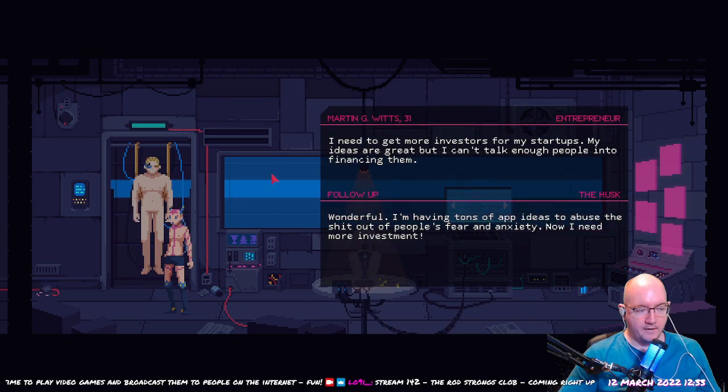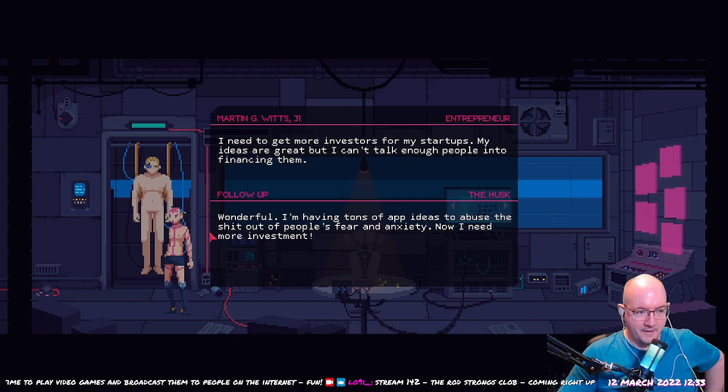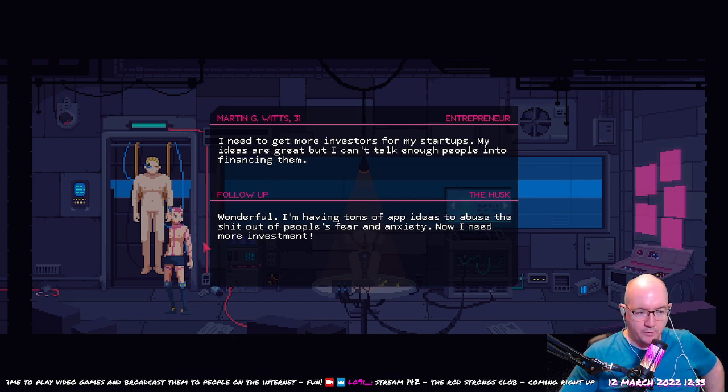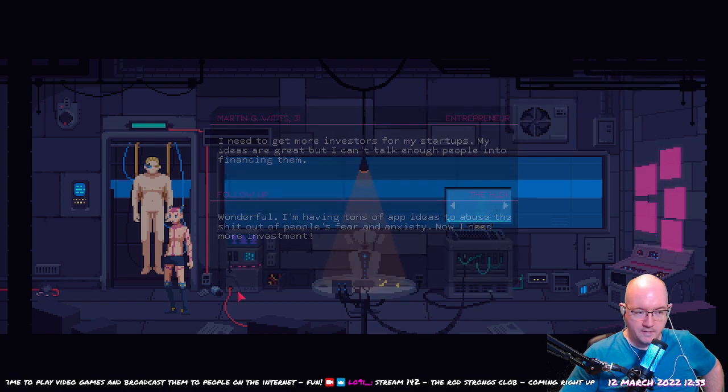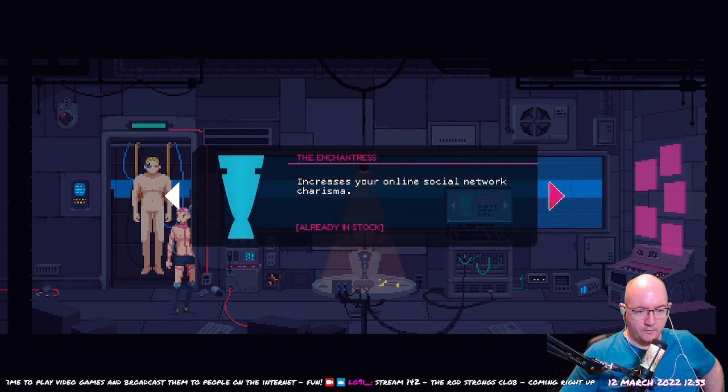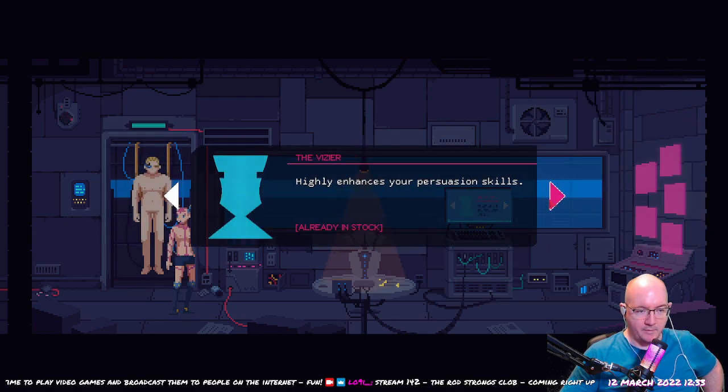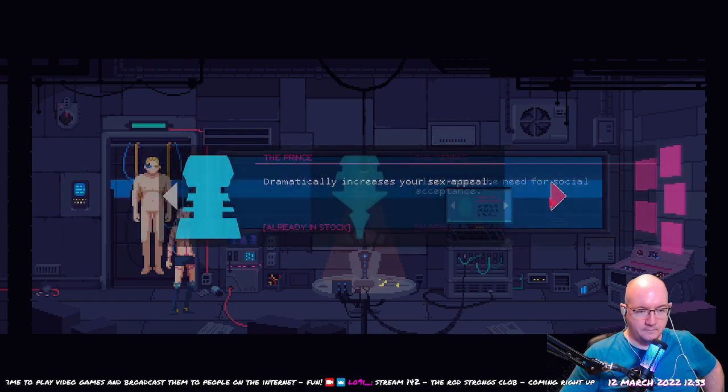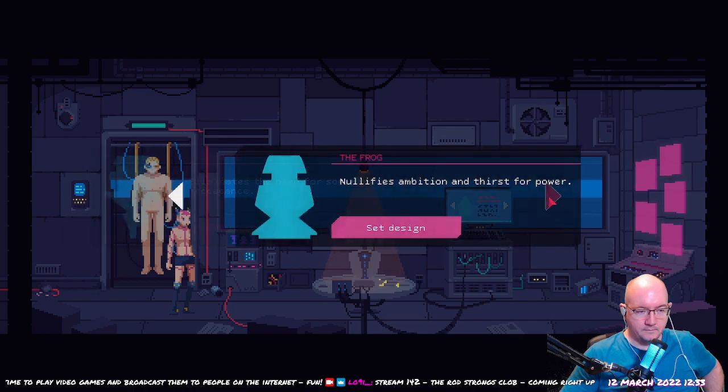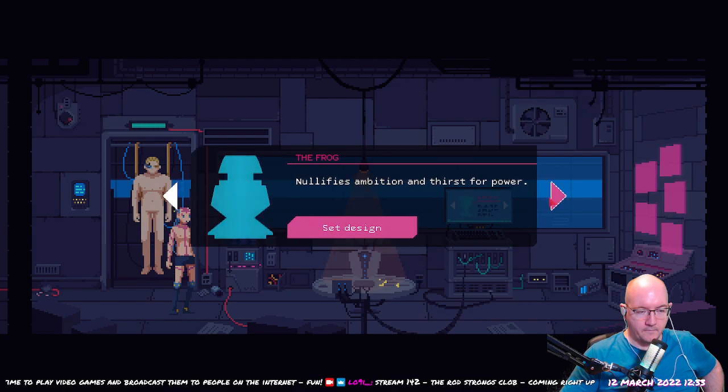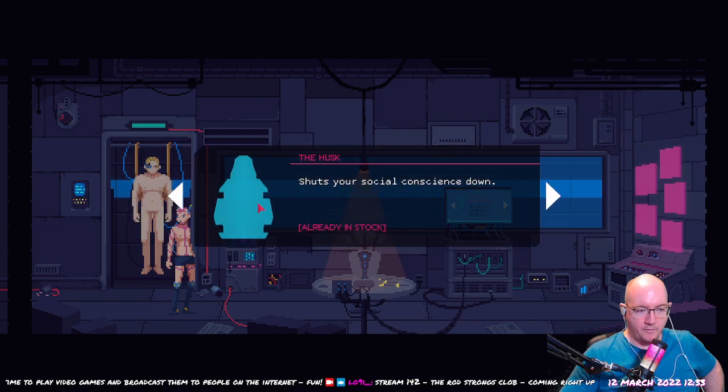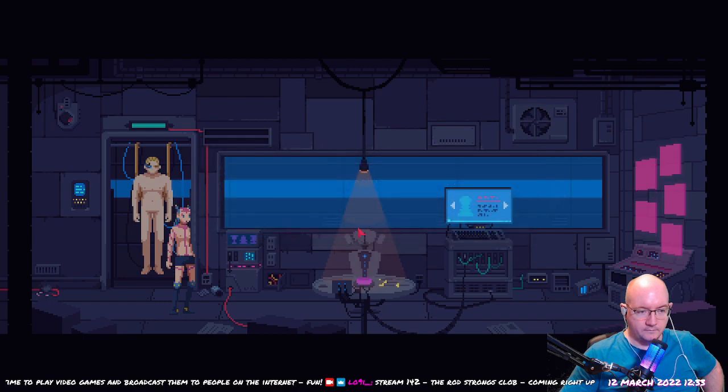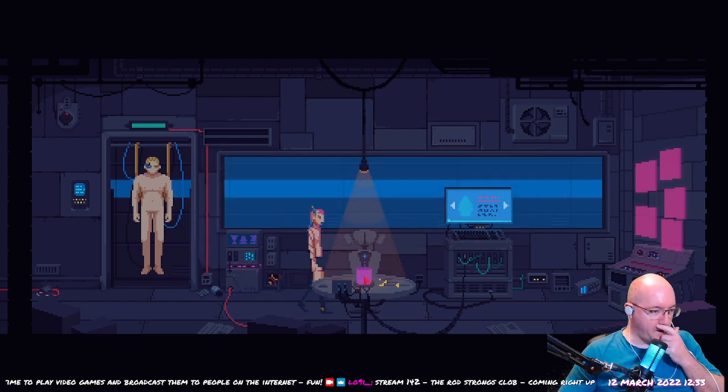I read and operate. Alright, this guy's back. Jesus. Wonderful, I'm having tons of app ideas to abuse the shit out of people's fear and anxiety. Now I need more investment. Okay, so this guy's turned into a bit of a monster. We need to kind of reduce his monster-like behavior. Yeah, we want the frog. Alright, let's get it.